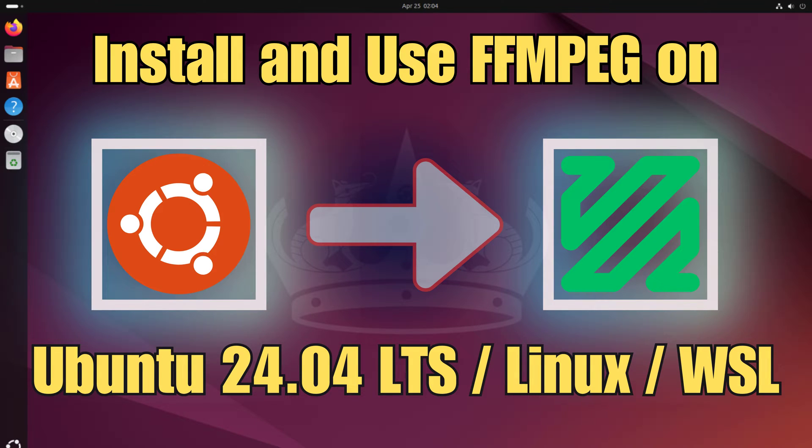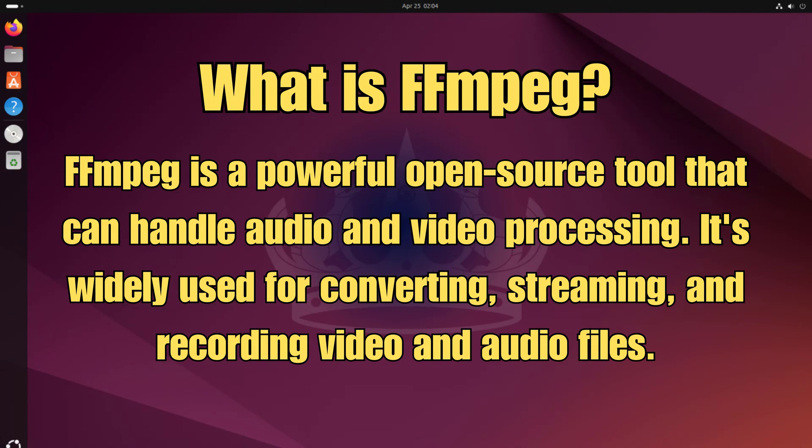In this quick tutorial, I'm going to show you how to install FFmpeg on a Linux machine. FFmpeg is a powerful open source tool that can handle audio and video processing. It is widely used for converting, streaming, and recording audio and video files.